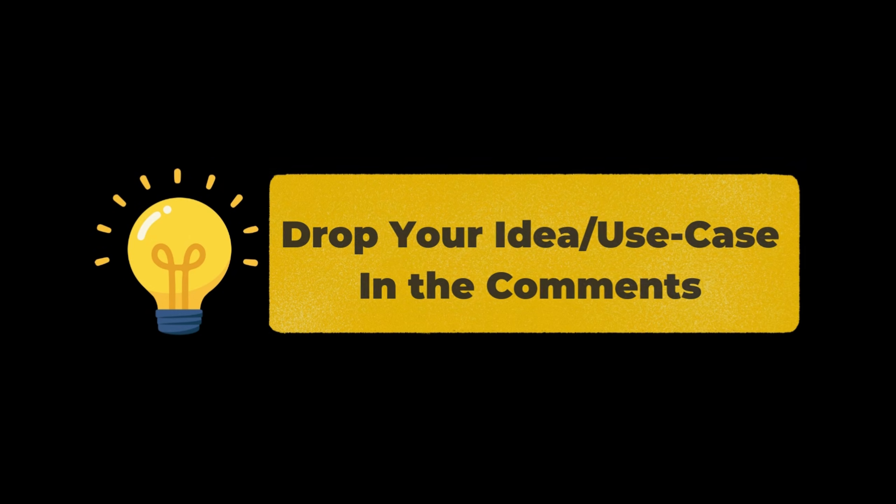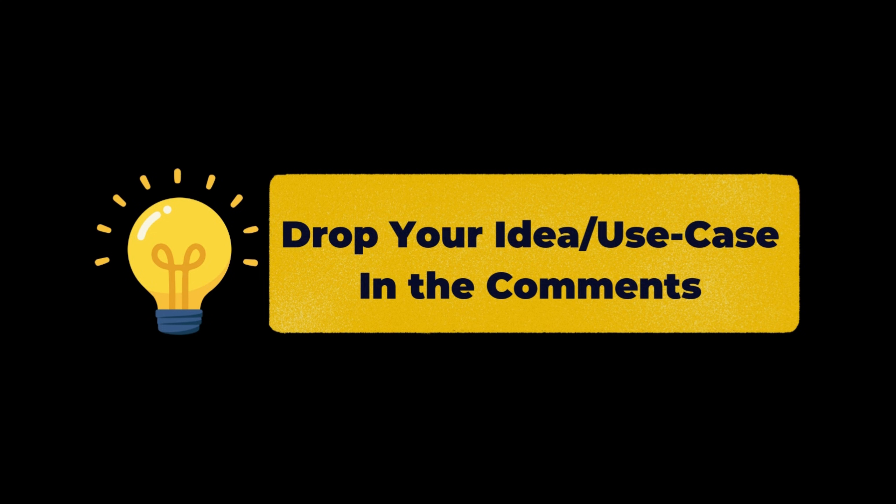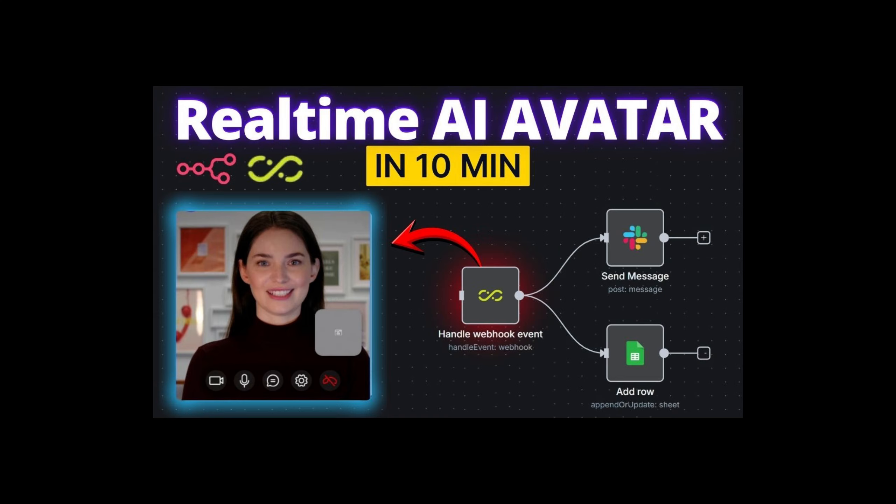Drop a comment telling me your use case and if your idea is interesting, I'll try to cover it in my next video. If you want to learn how to build and add real-time AI avatar to your website, don't forget to check out this video. If you found this video helpful, hit that like button, subscribe for more AI automation tutorials. Thanks for watching and I'll see you in the next one.